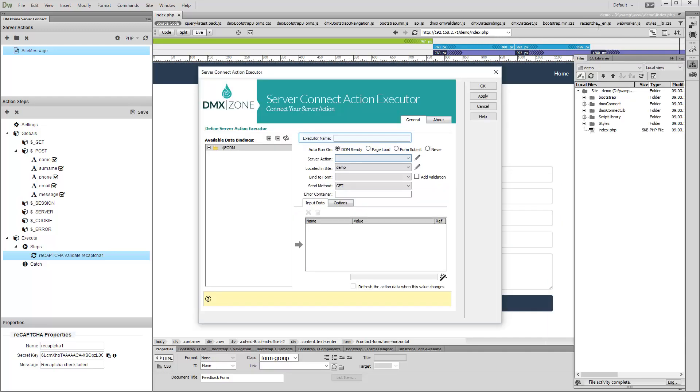Add a name for the executor. Select to run it on Form Submit. Select your Server Action.